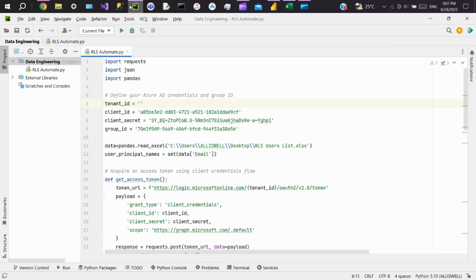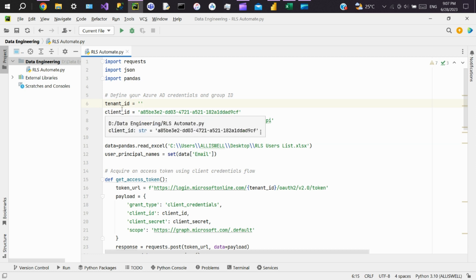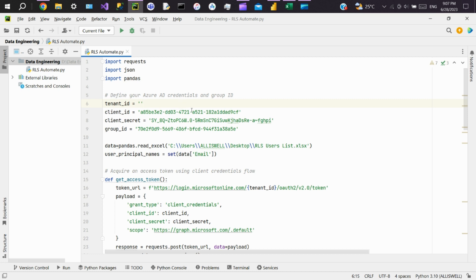The code begins by defining the Azure Active Directory credentials. You need to replace the values with your own tenant ID, client ID, client secret, and group ID. These credentials are used to authenticate the application or service principal. The group ID specifies the ID of the security group.